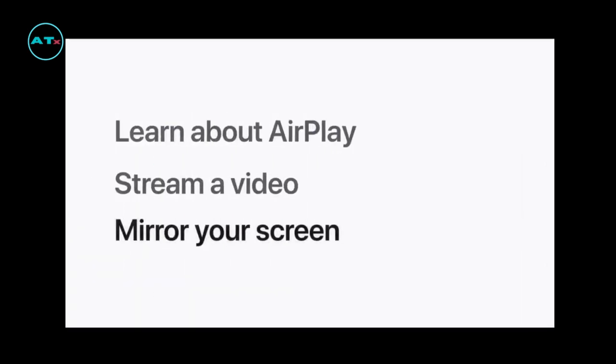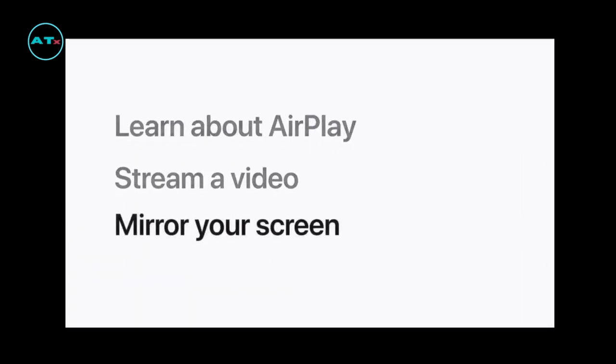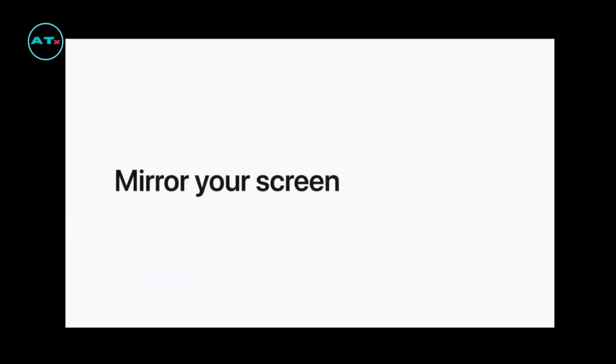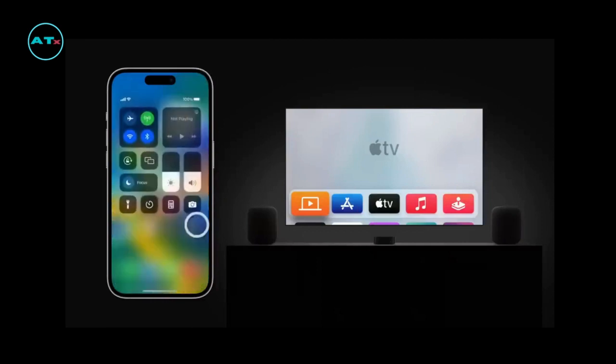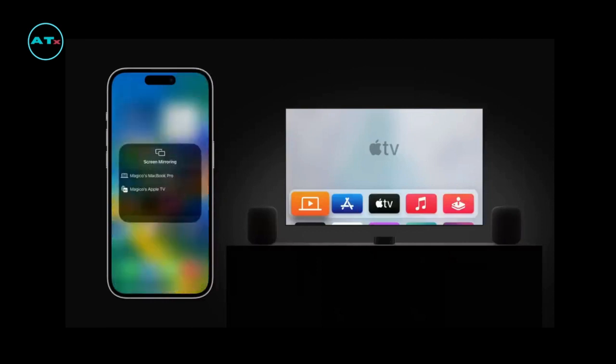If you'd like to show your entire iPhone or iPad screen on another display with AirPlay, you can use Screen Mirroring. Just open Control Center, tap Screen Mirroring, and select the device you want to mirror to. This is also where you stop mirroring.